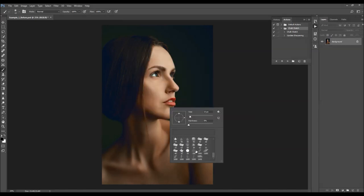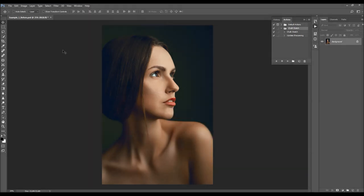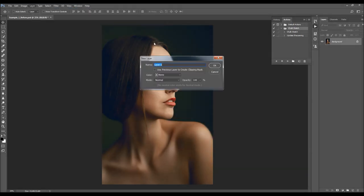The brushes will appear in your brush panel. Now what you have to do is go to Layer, New Layer to create a new layer, and name it 'brush'. It's very important that you spell this correctly — all letters are lowercase.